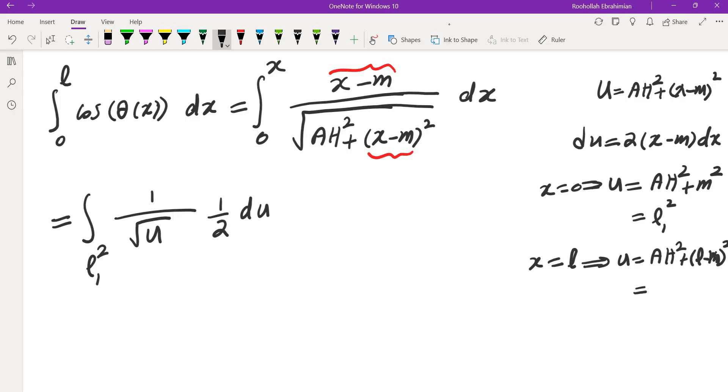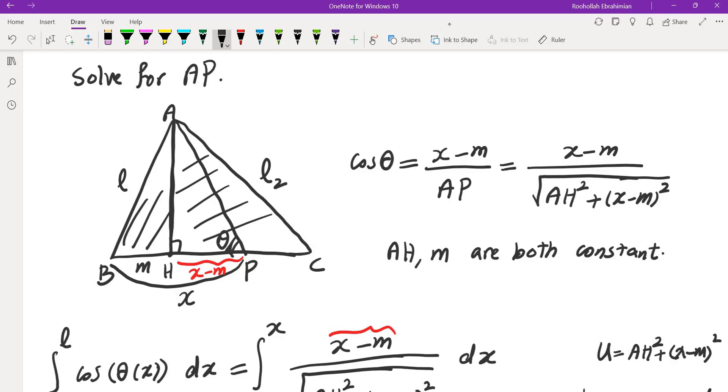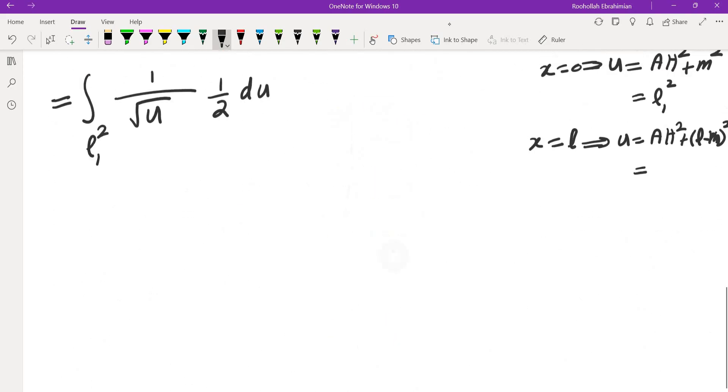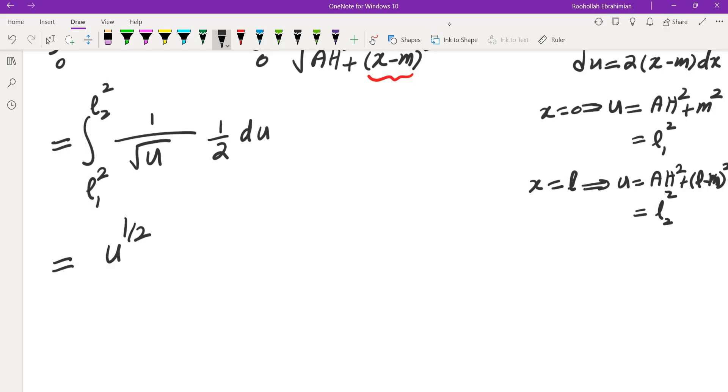So this is exactly L2². So this would be L2². Okay, now, fortunately, this is exactly derivative of u to the power of 1/2. Derivative of u to the power of 1/2 is 1/2·u^(-1/2). So that's that. And this is u = L1² to u = L2².